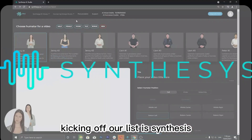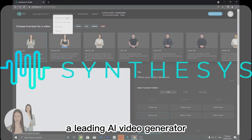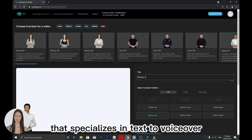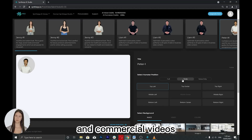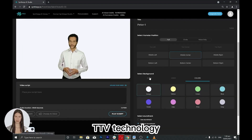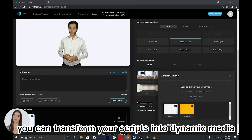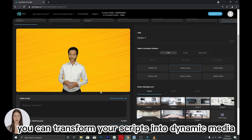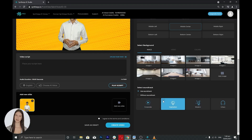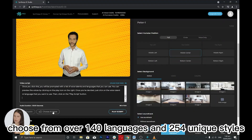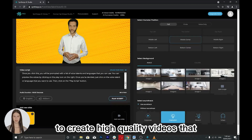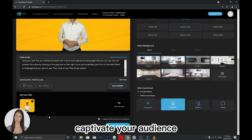Kicking off our list is Synthesys, a leading AI video generator that specializes in text-to-voiceover and commercial videos. With its powerful Synthesys text-to-video (TTV) technology, you can transform your scripts into dynamic media presentations in just minutes. Choose from over 140 languages and 254 unique styles to create high-quality videos that captivate your audience.